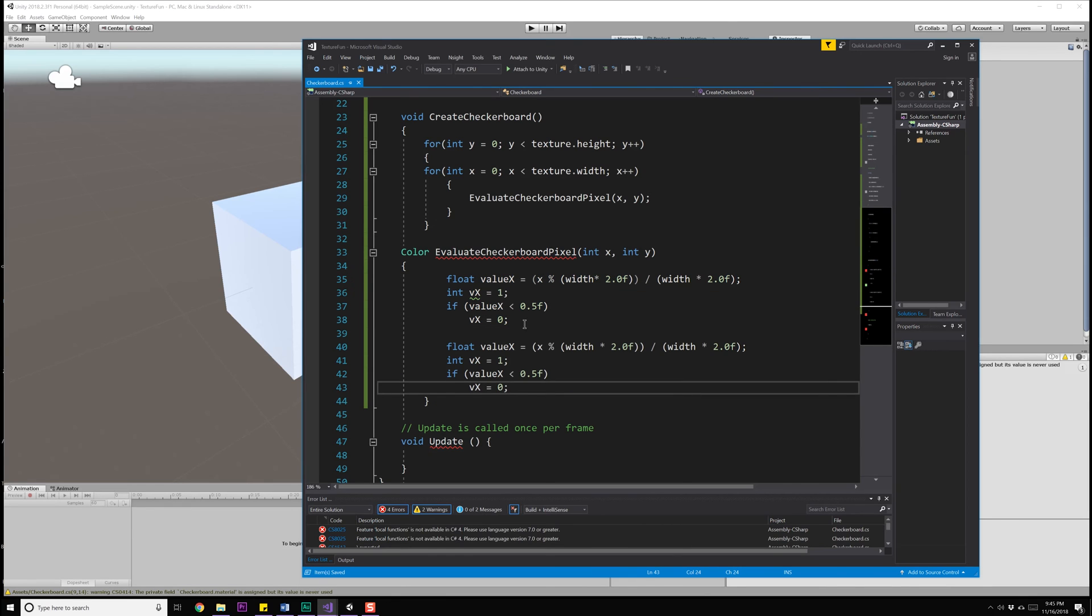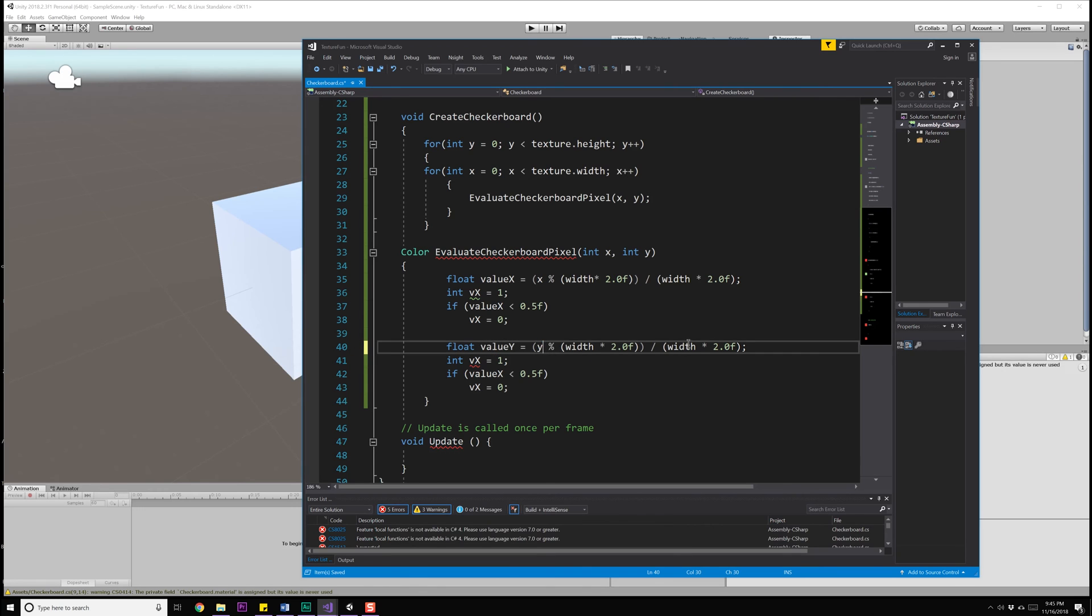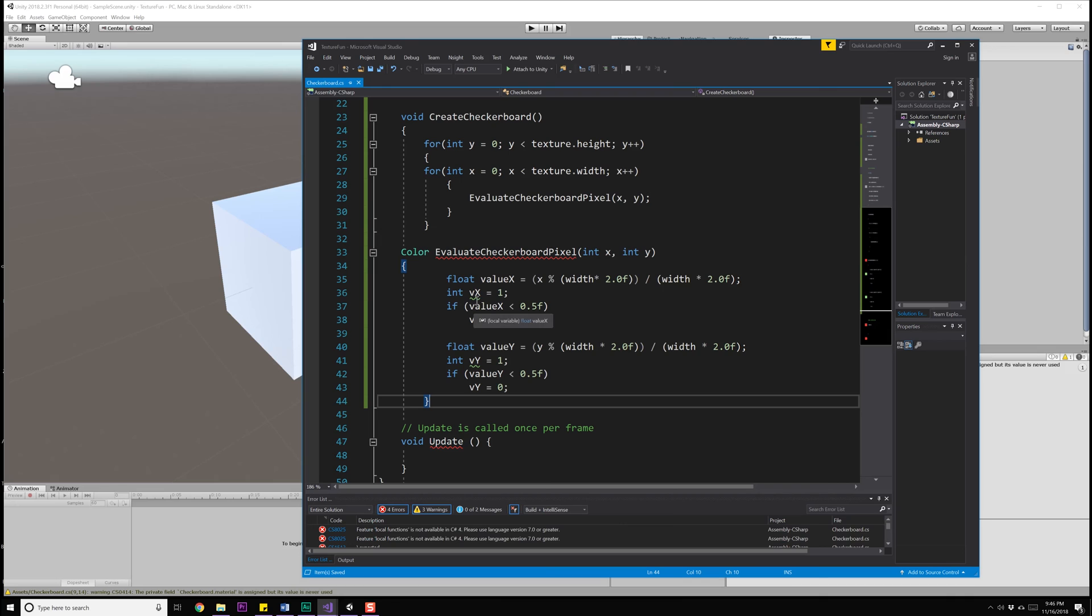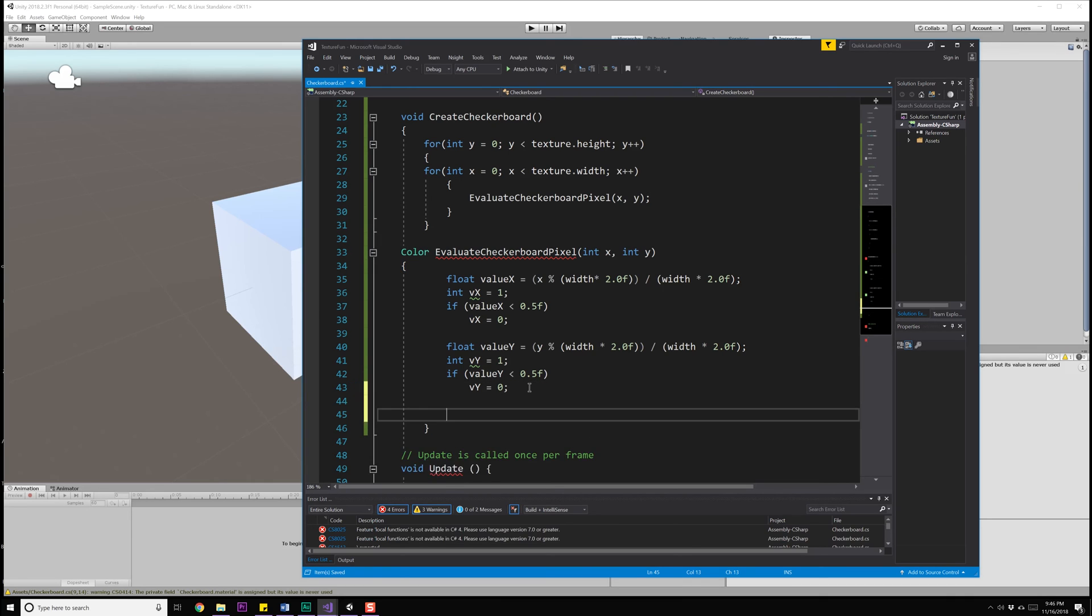Now we're going to need to do the same step for the Y axis as well. So we're going to copy that and paste it. And I'm going to change everything with an X to a Y. So now I have an X and a Y value.